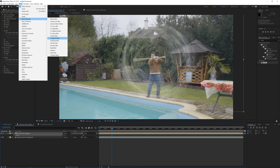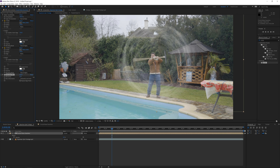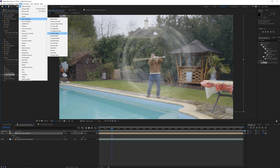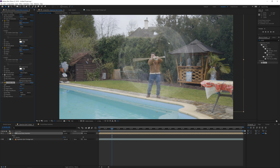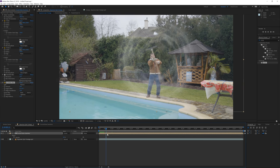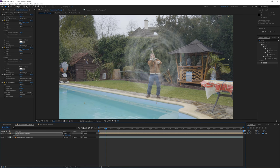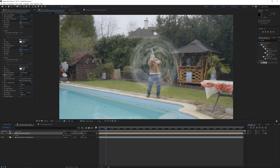Now go to Effect > Blur & Sharpen again and use CC Vector Blur — a nice blur effect that adds a liquid feel to the layer. Increasing it to around 10 gives some nice strains; going higher looks too distorted, so 10 looks perfect. You can also go into the Circle effect and decrease it slightly for more detail, and press S to scale it down if you want a smaller circle.